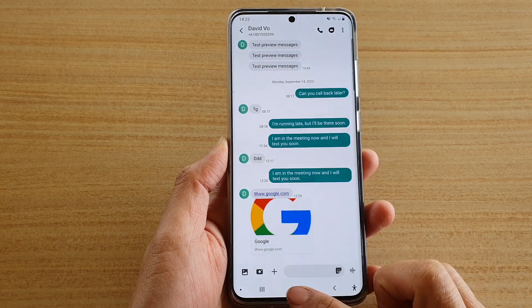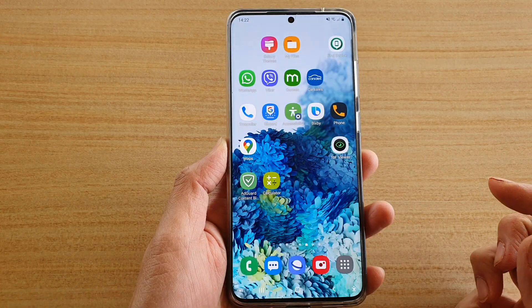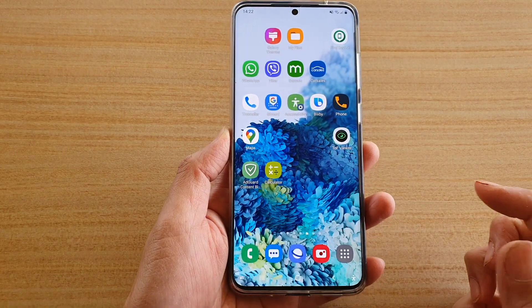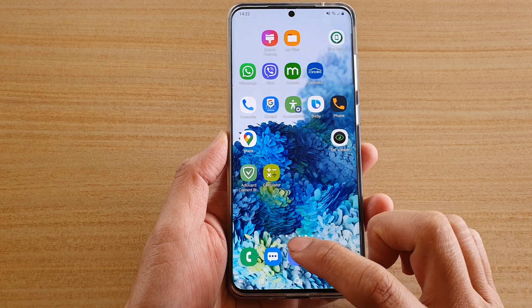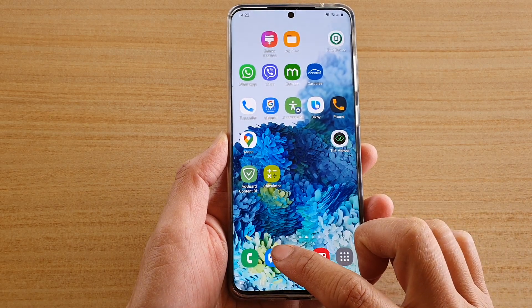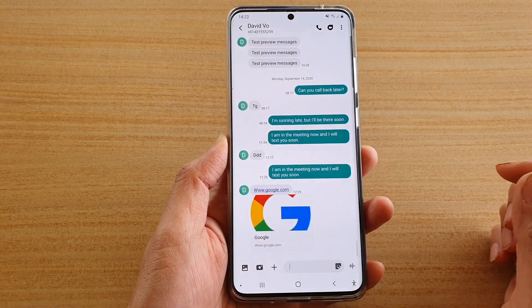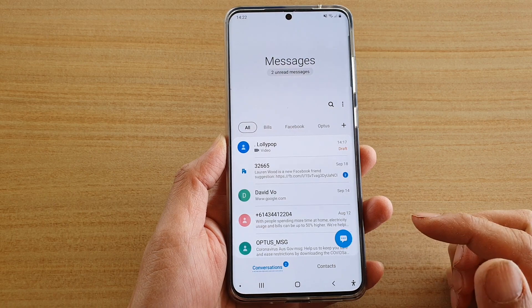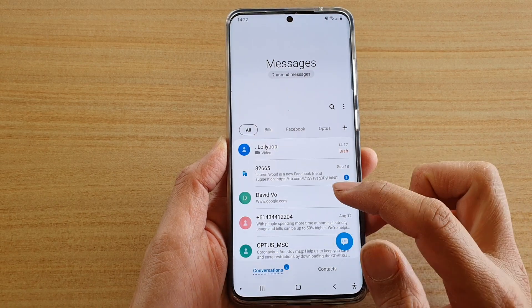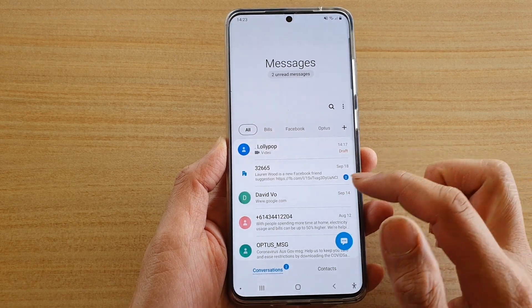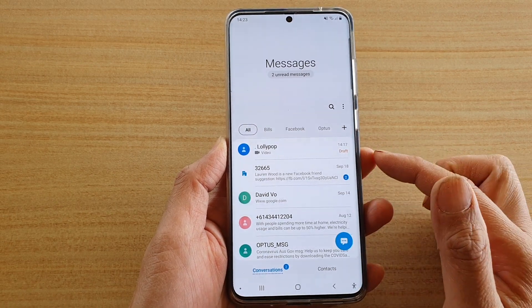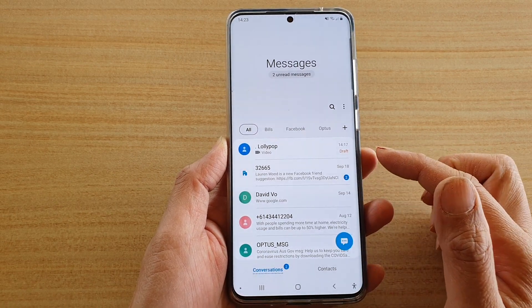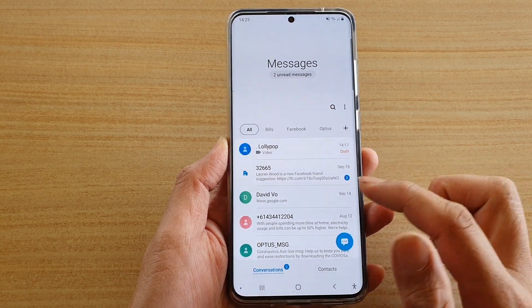First, tap on the home key to go back to your home screen and then tap on your text messaging app. Next, we're going to open up a text message that you want to set a custom notification sound for.